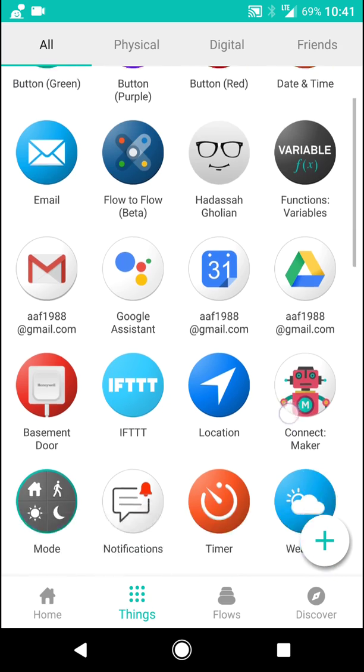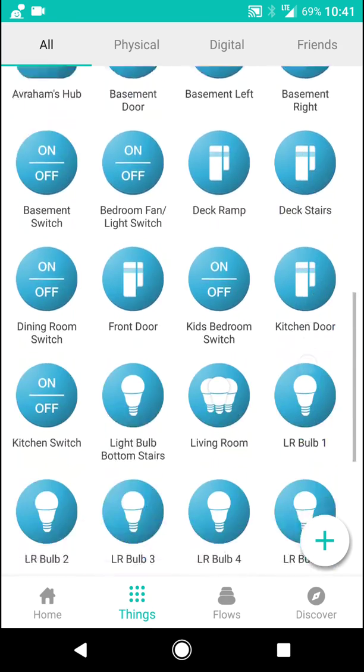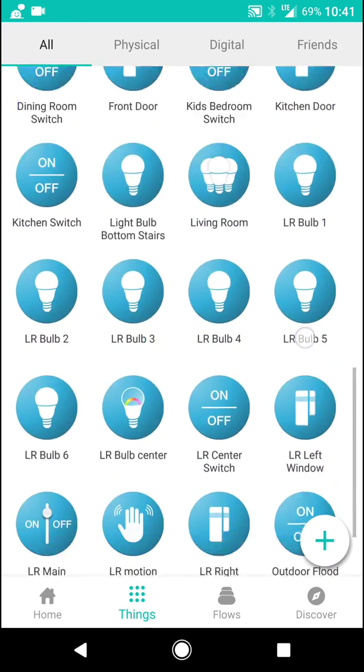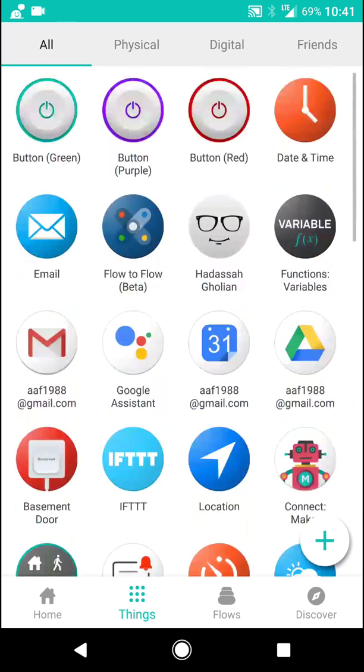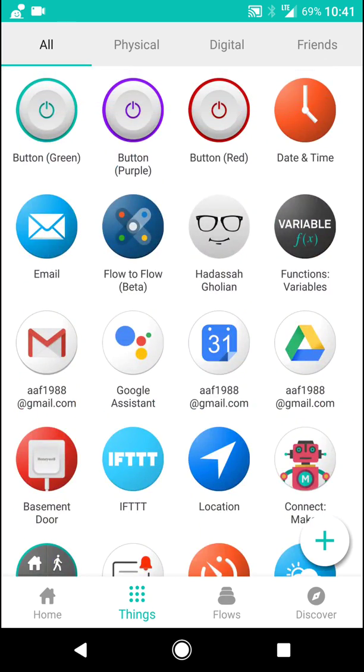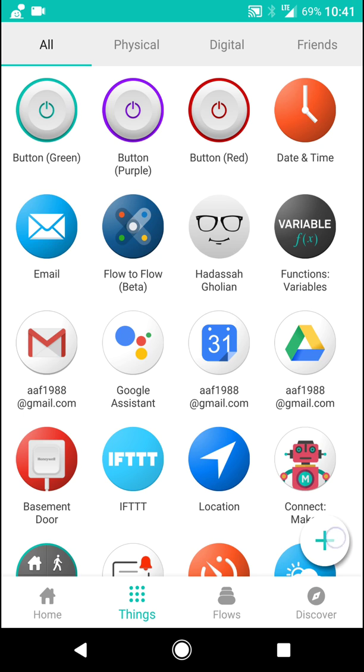So here's a list of all the things I have in my account. And in order to start, you've got to add your smart home, let's say, and then you need to add the thing called Google Assistant. So you click Add a New Thing.